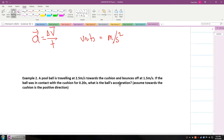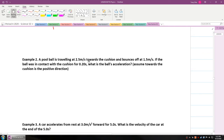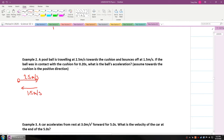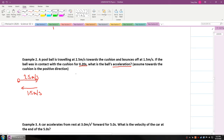Let's look at this example. A pool ball is traveling at 2.5 meters per second towards the cushion, and it bounces off at 1.5 meters per second. If it's in contact with the cushion for 0.2 seconds, what is the ball's acceleration? Because it's going back towards the left when it bounces off, it has a negative velocity — it's moving in the negative direction.